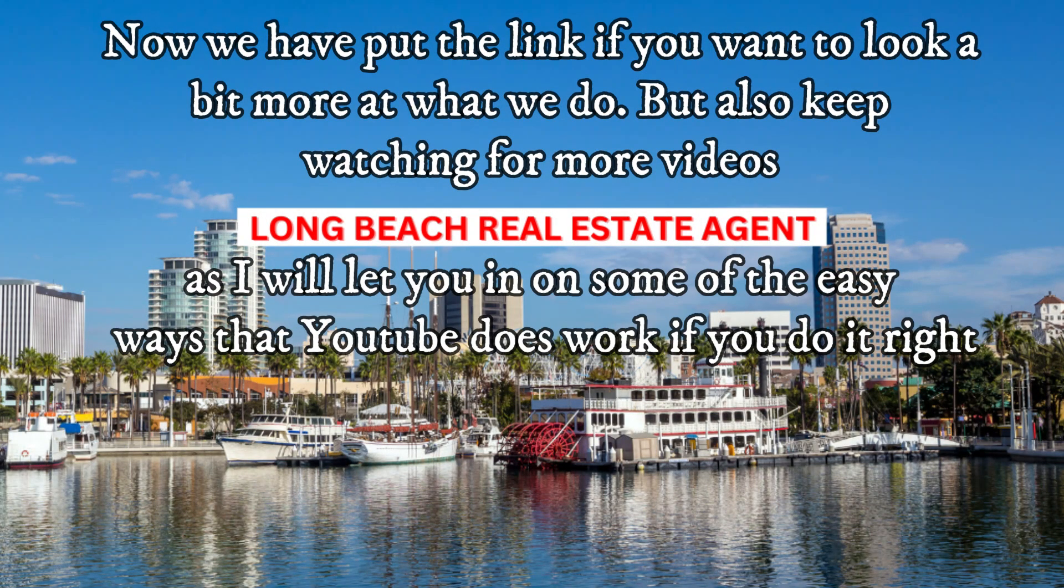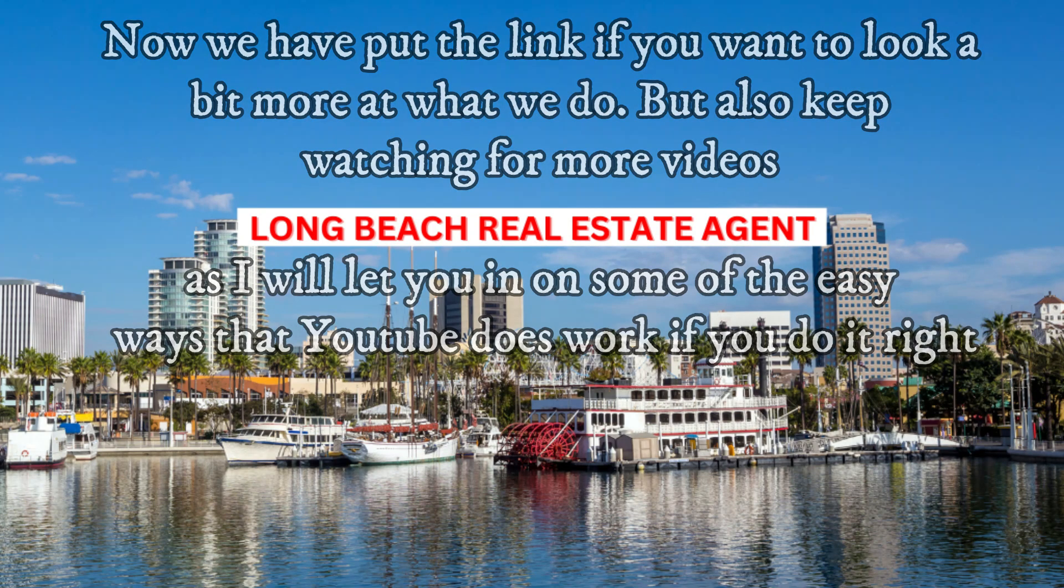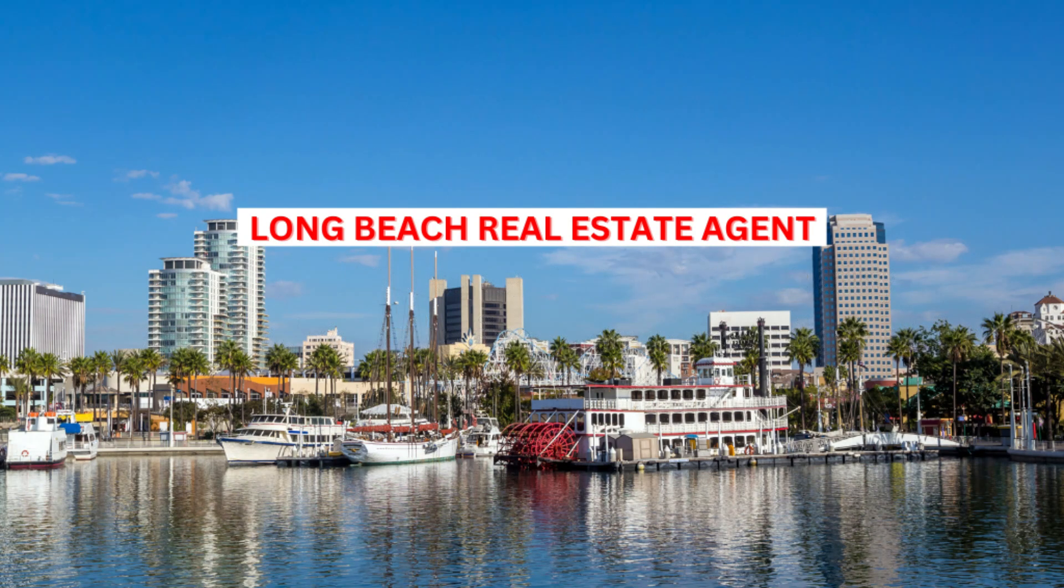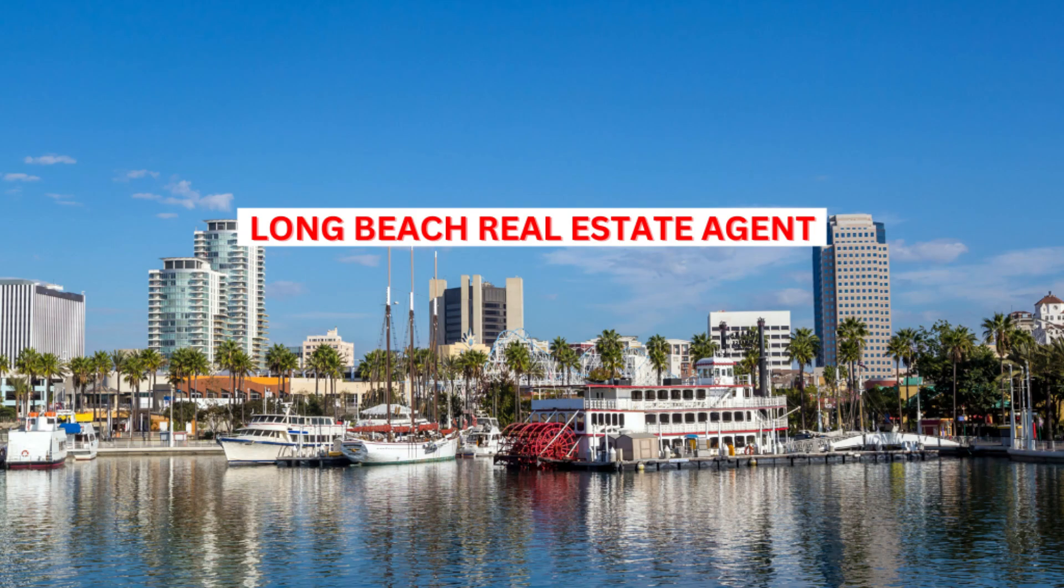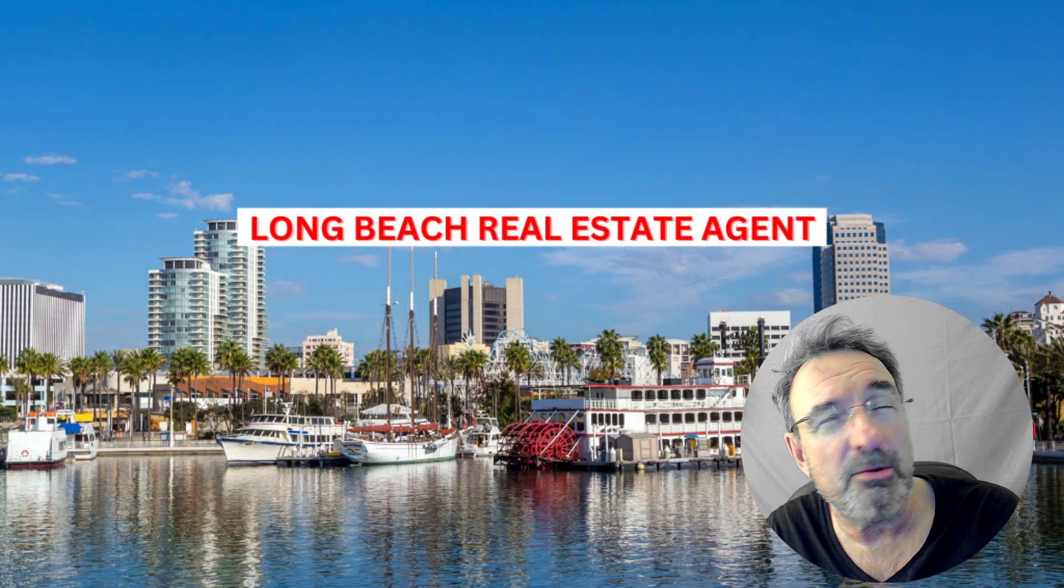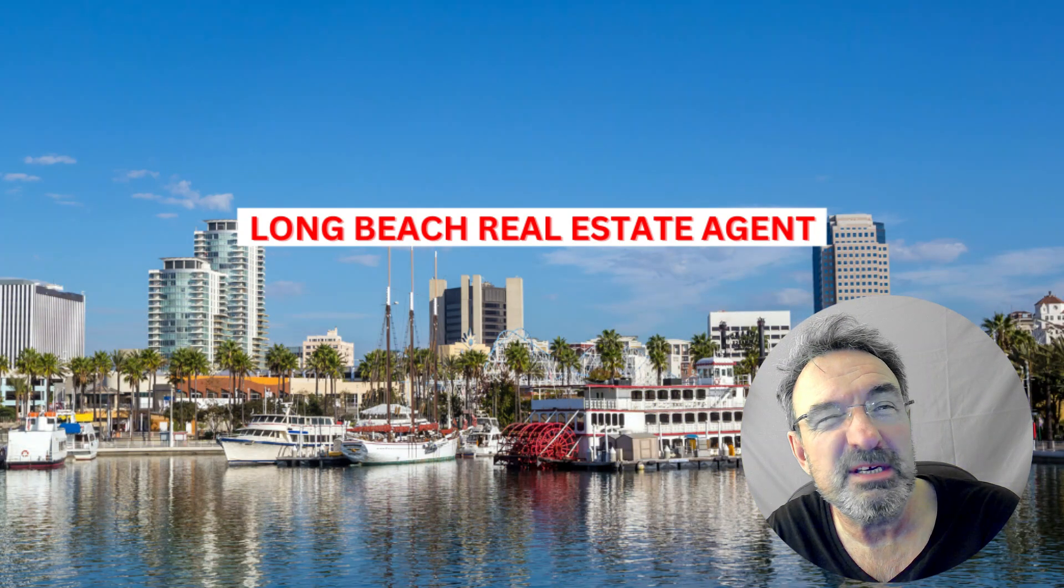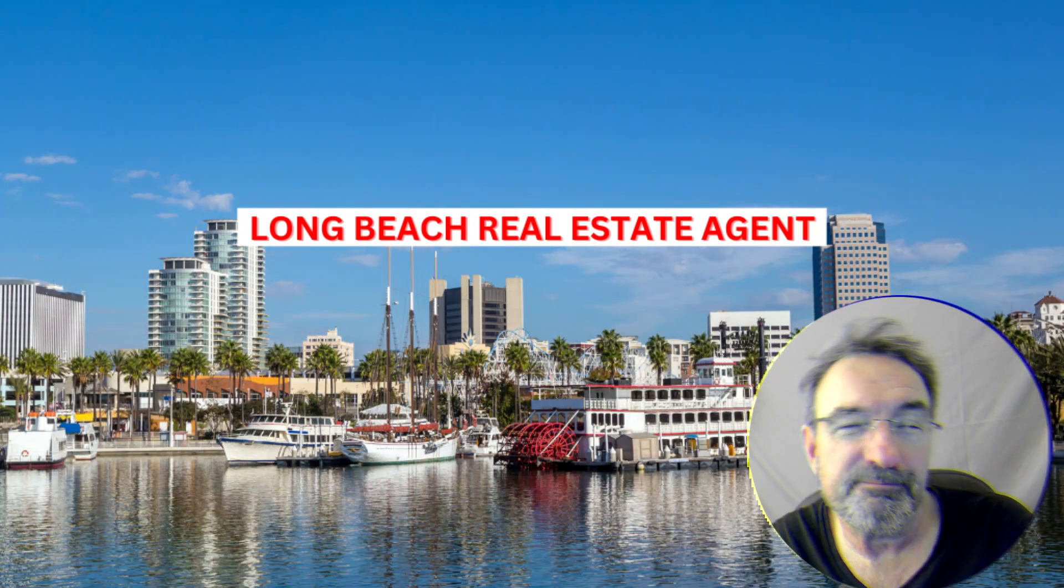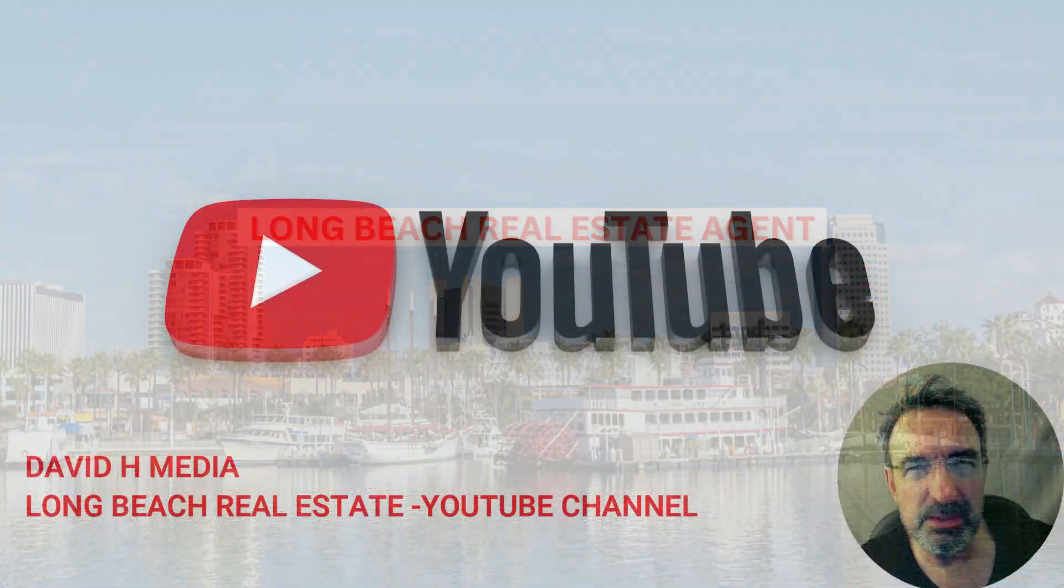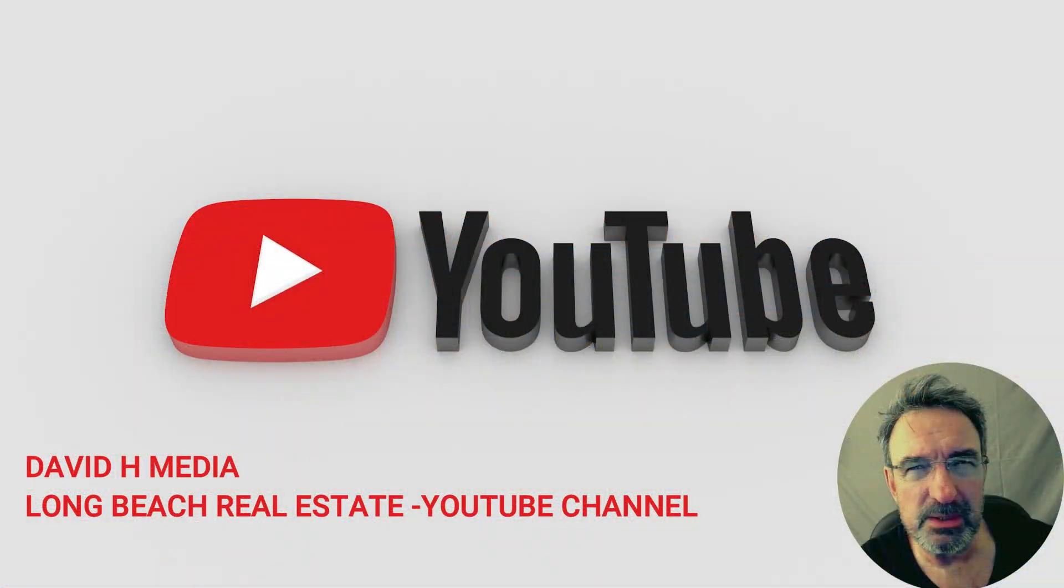Now we have put the link if you want to look a bit more at what we do, but also keep watching for more videos as I'll let you in on some of the easy ways that YouTube does work if you do it right. You could keep annoying the hell out of folks sitting down to dinner by knocking on the doors, but there is another way. I hope you enjoyed the video or got something from it to make you think a bit. I would like to wish you all good health. Take care and I'll see you in the next video. Bye for now.